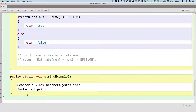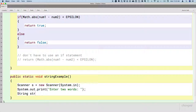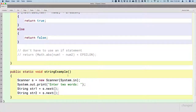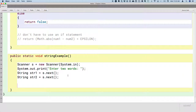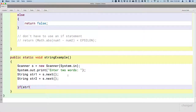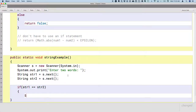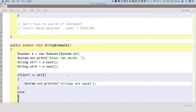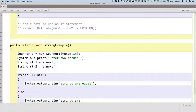We'll prompt the user just like we did in the last unit: enter two words. String one will be assigned the reference to the new string returned by the next method on the scanner. And str2 will be assigned a reference to the new string returned by calling the next method again. Then we ask: are these two strings equal? If str1 equals str2, we print strings are equal; otherwise, strings are not equal.